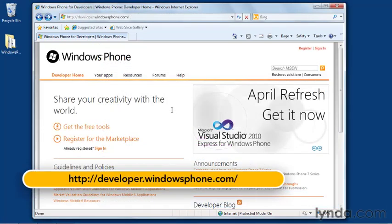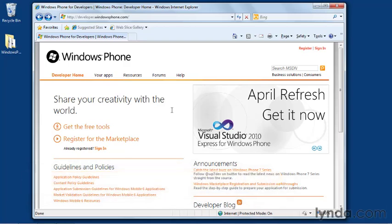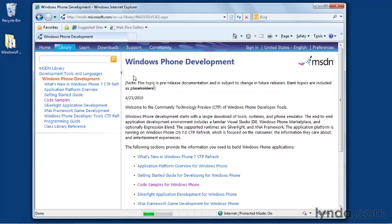You can see up at the top here, there's a few links. The one labeled resources is the one we're going to be interested in, because that's where the sample apps are located.